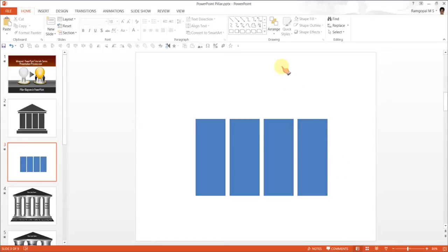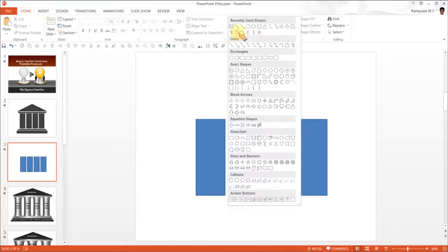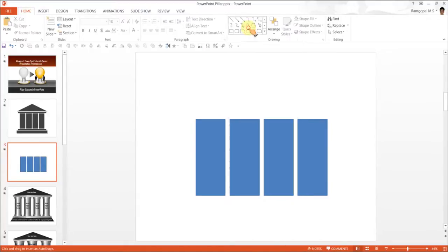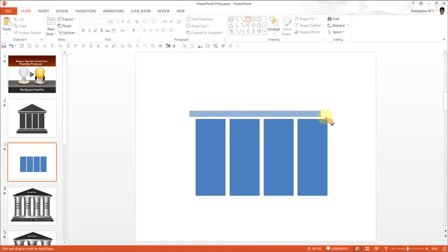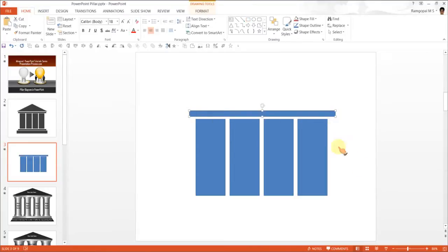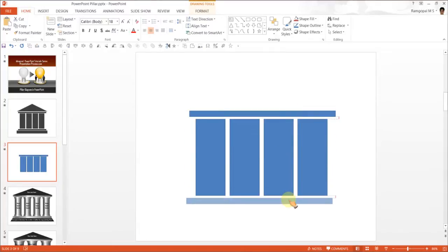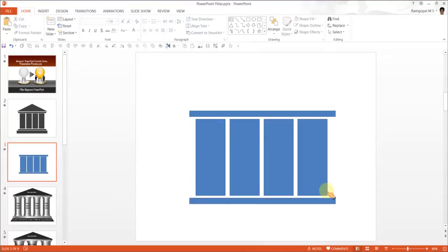The next thing is to have a beam at the top. Let's pick up the rectangular tool again, and this is the beam. Let us have a similar structure at the bottom as well. While holding the Ctrl key, I am moving this one to the ground.